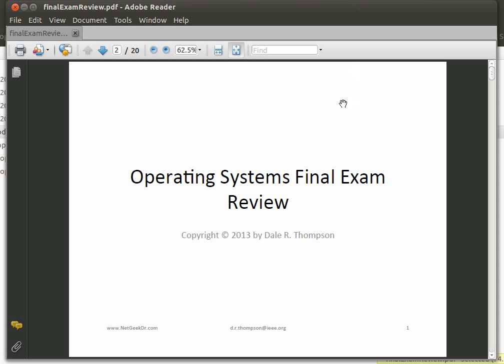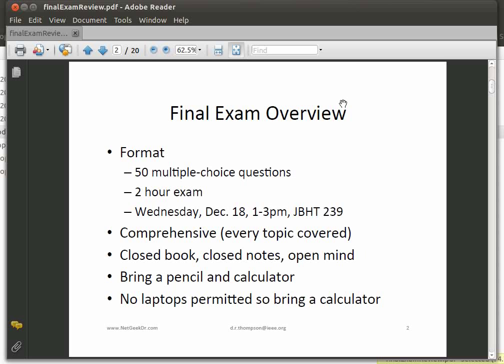This is the operating system's final exam review. The format of the exam is 50 multiple choice questions, and it'll be a two-hour exam. It is scheduled per the university schedule for final exams on Wednesday, December 18th from 1 to 3 p.m. in JBHT 239.